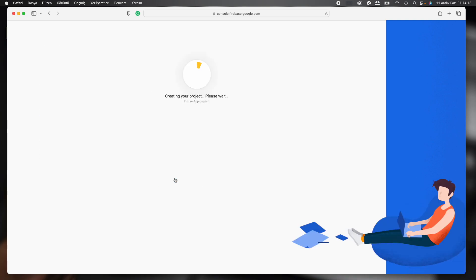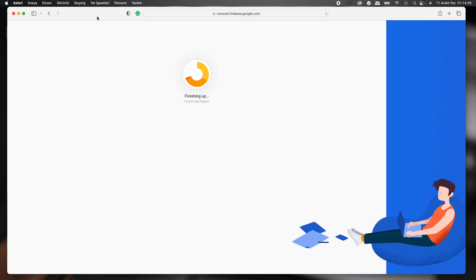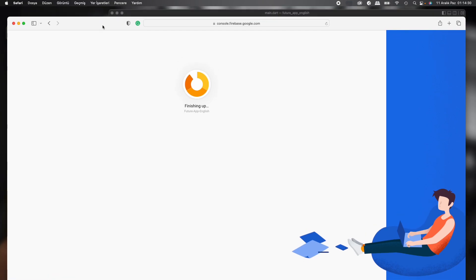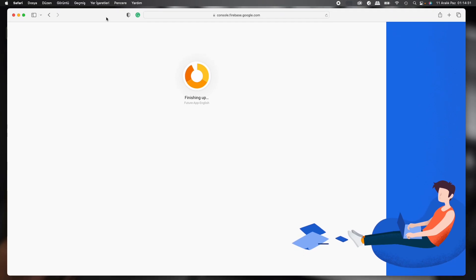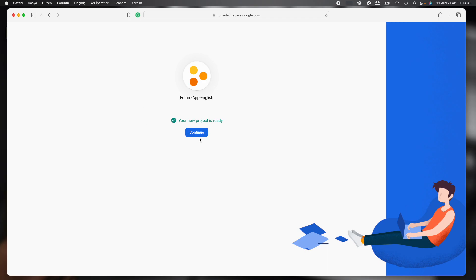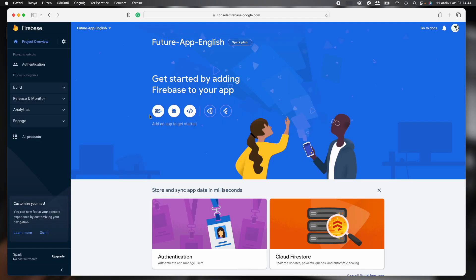Firebase is creating our project now. We'll just wait. And then we can check Firebase console. All right, our project is ready now. Continue.